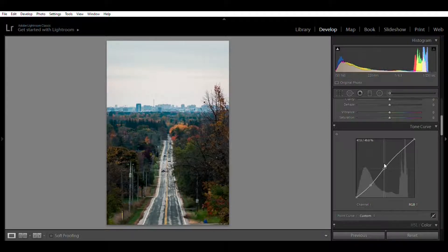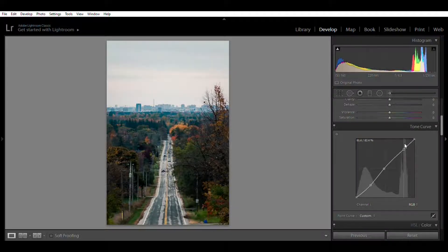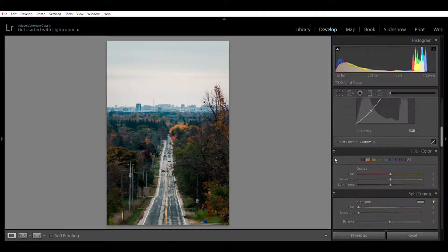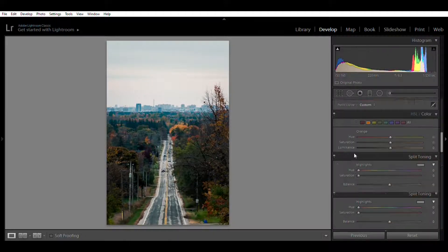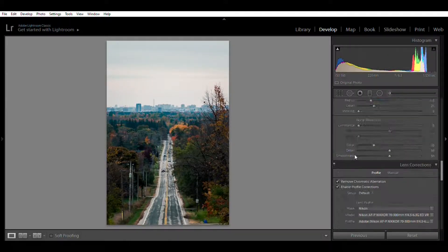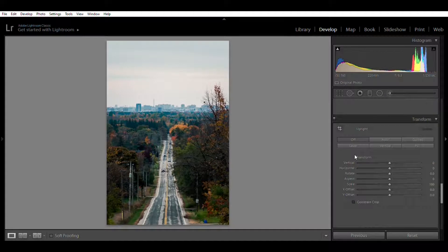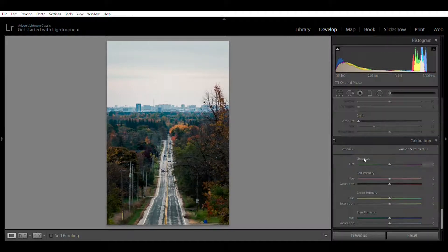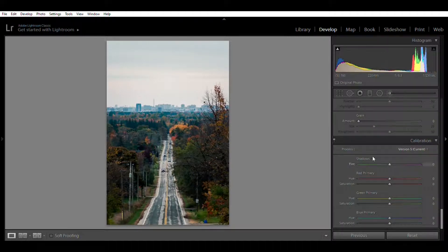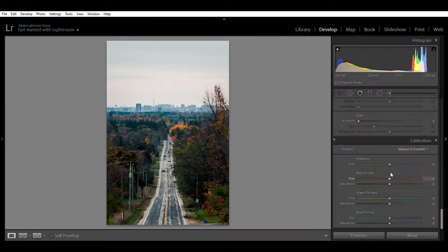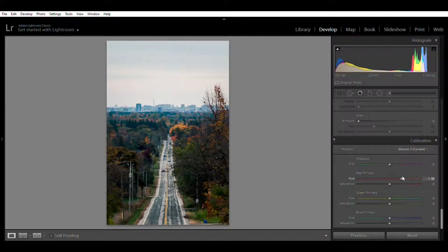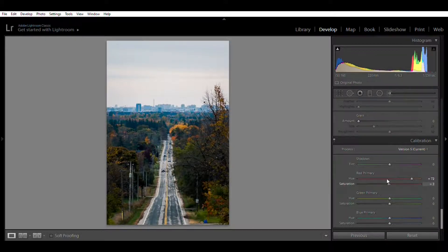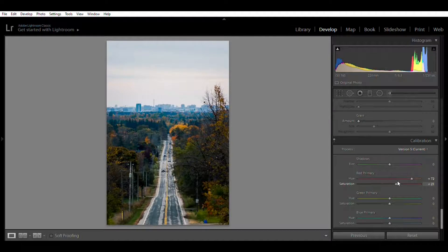So I won't mess with the shadows and tints, but I will mess with the red primary. I like to keep mine at around positive 72. The saturation you can fix according to your pictures. I'll set mine at positive 27.